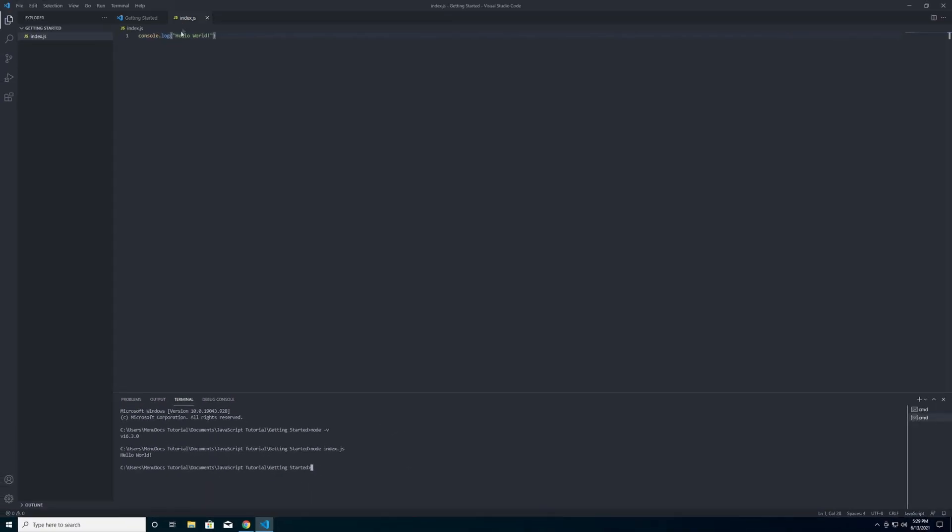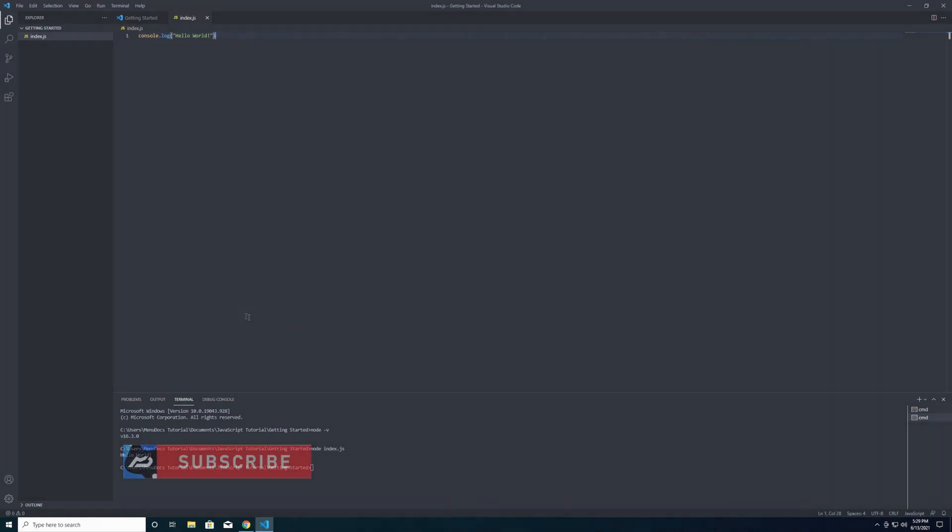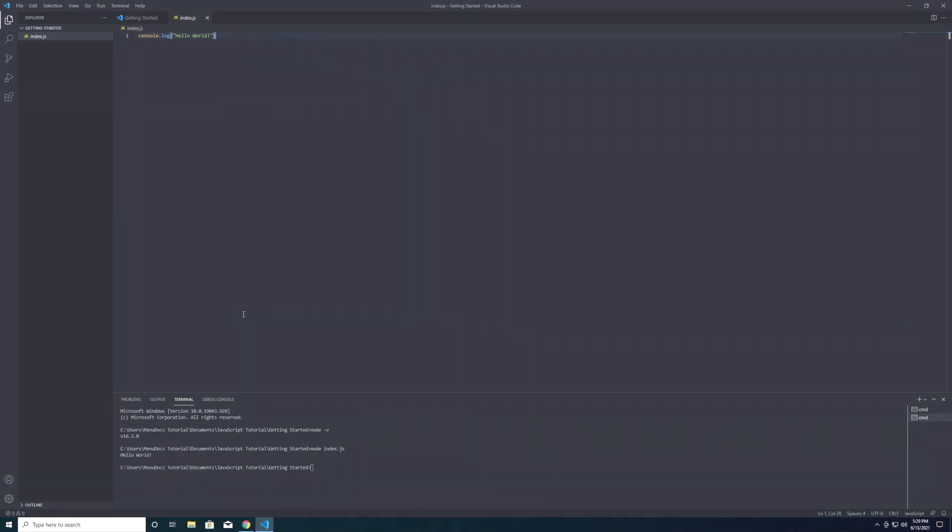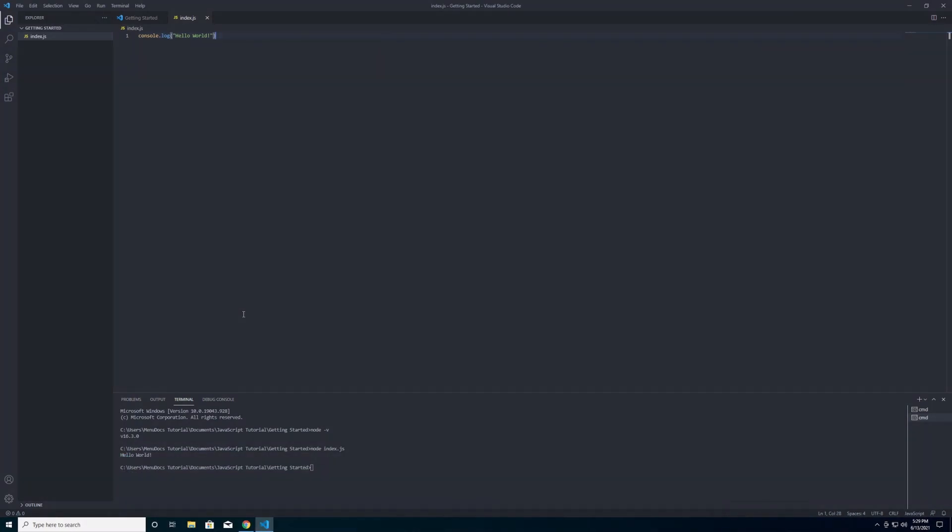So that's all we want to do for today's episode. It's going to be a super short episode just giving the basics of how to get node installed and how to get your first program working on the computer. So this has been Doug with Menudocs signing off, hope you enjoyed.